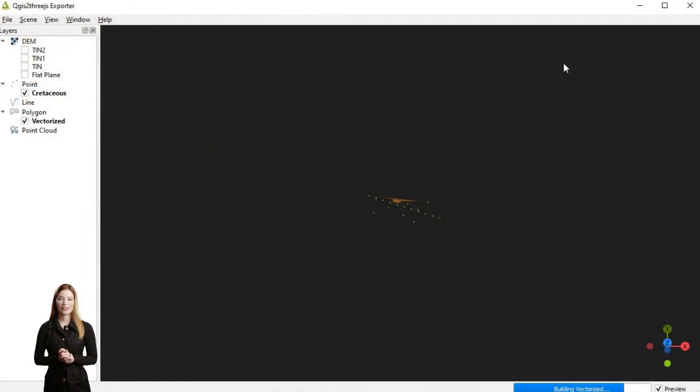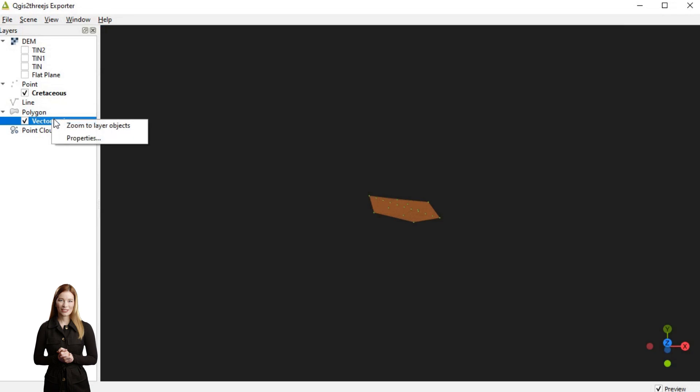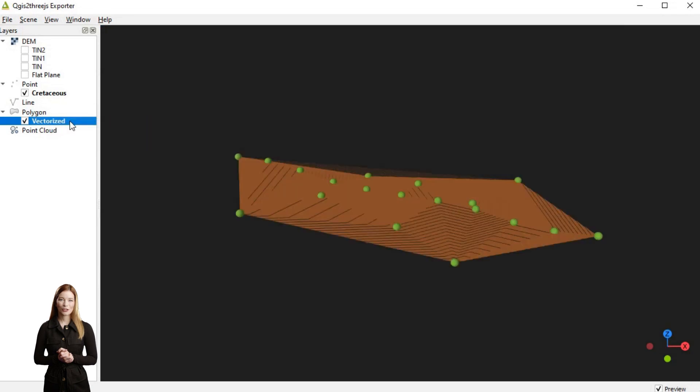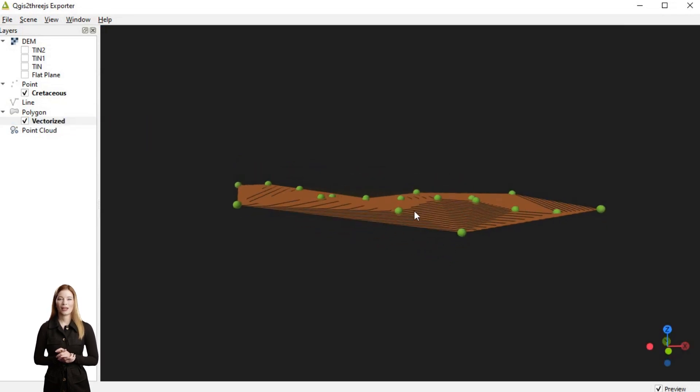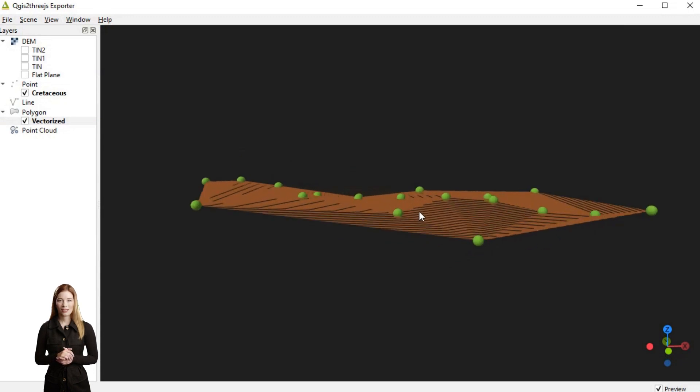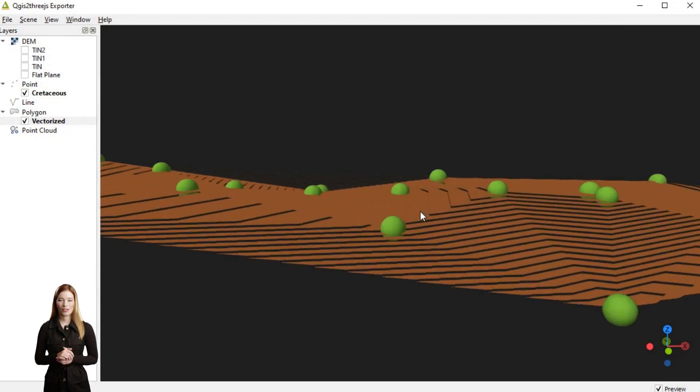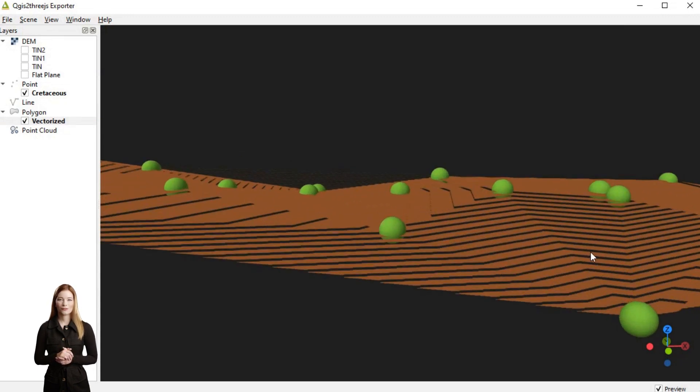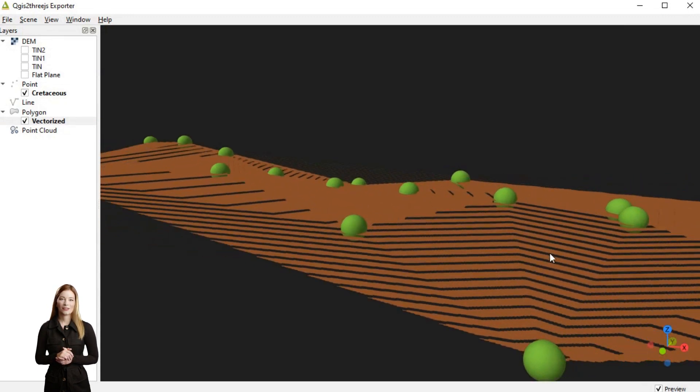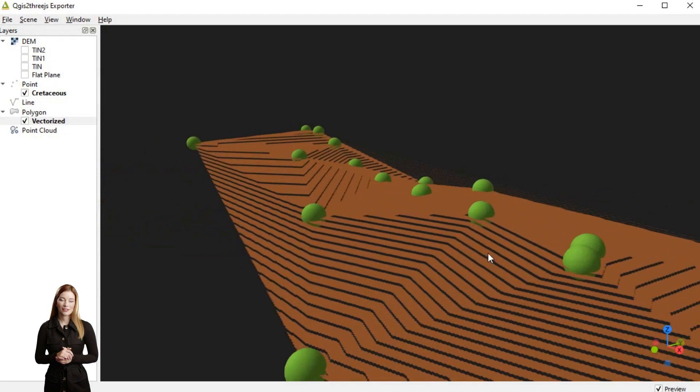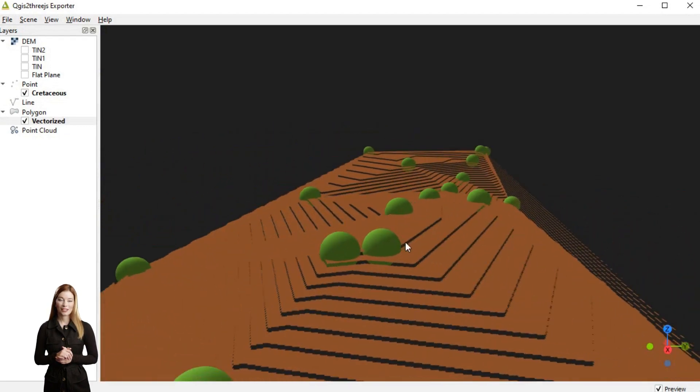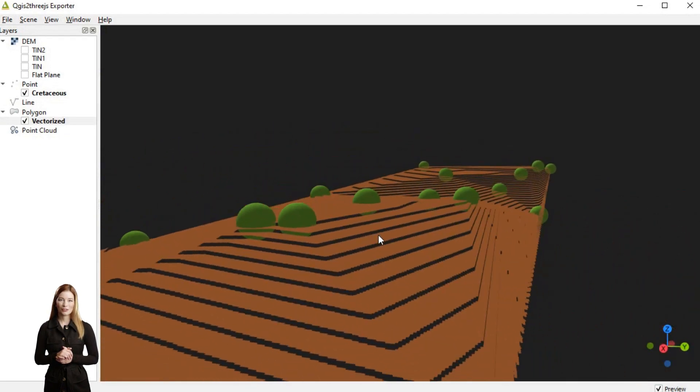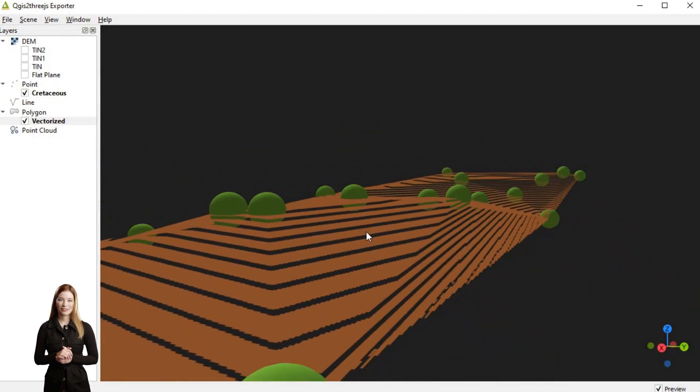In addition, creating and working with TINs may require significant memory resources especially for large datasets. As you may expect from this image, TIN interpolation is however particularly useful for modeling sharp tectonic structures. This application is explored in other episodes.